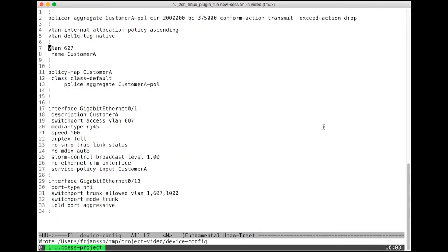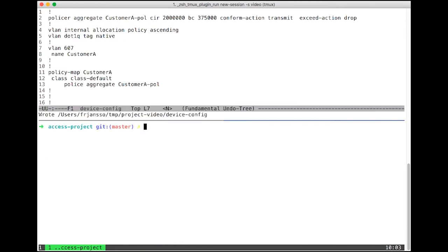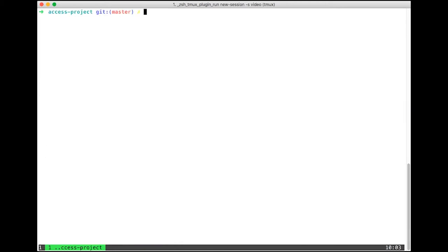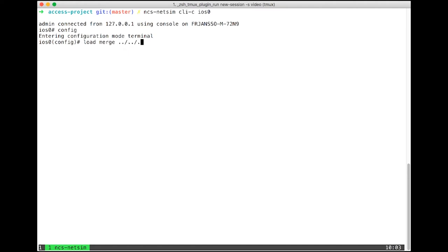In this video, I'm going to show you how to get a configuration like this loaded into NSO using the netsims. What I'll do is open up the CLI into one of the netsims. I'll choose the iOS 0 version. I'll go into config mode and do a load merge on that file that I had, which is called device config.